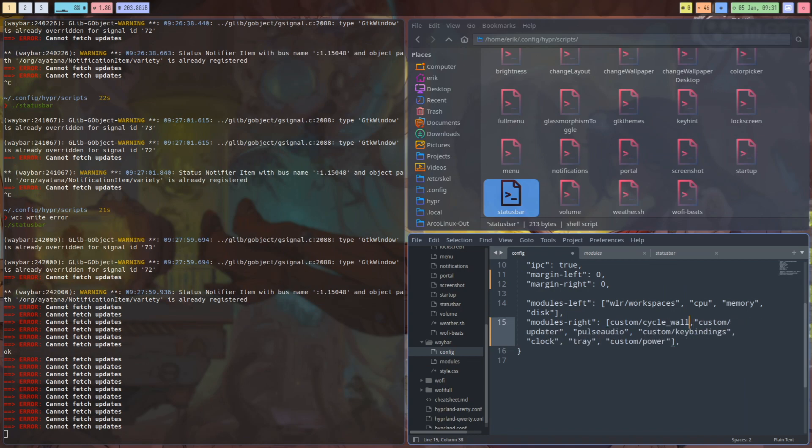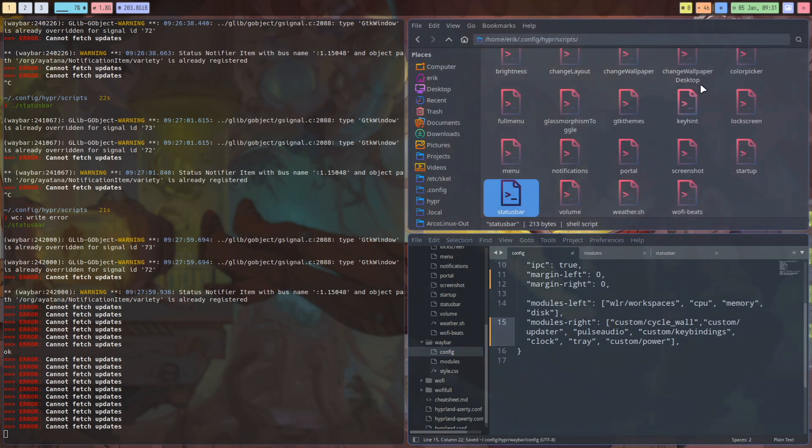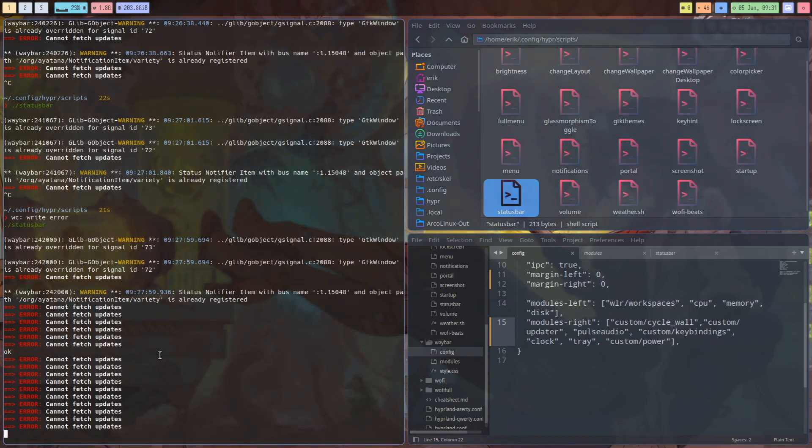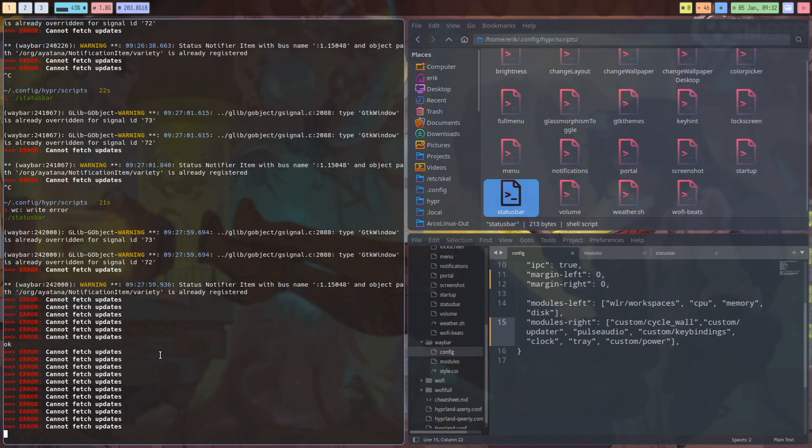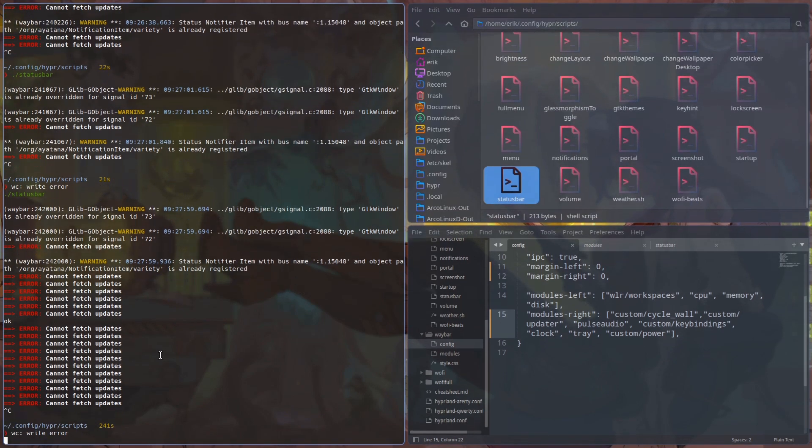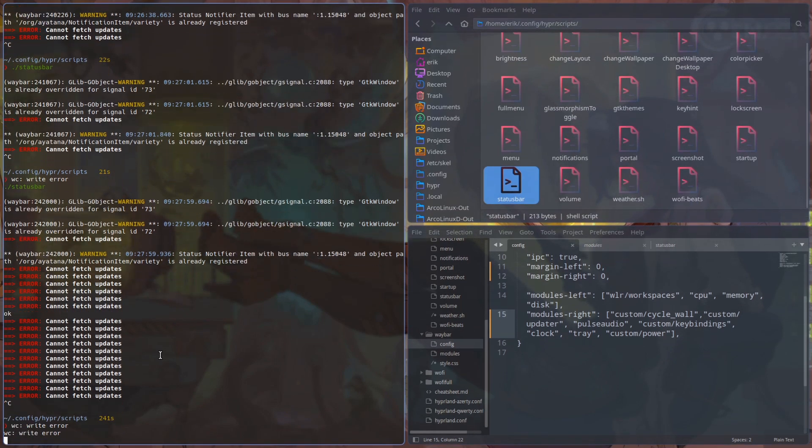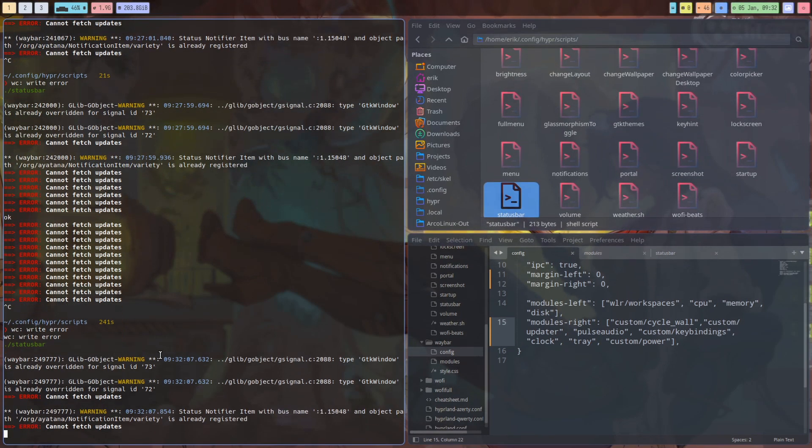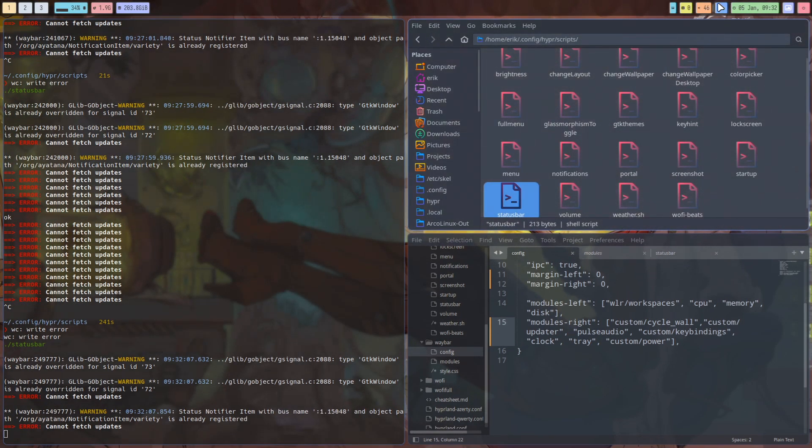So we say up here we want to have something there, custom cycle wall. All right, this is if you don't know what I'm doing now, watch the videos before. So we start waybar this way so we can see immediately what's going on.